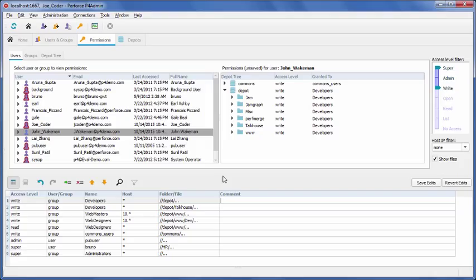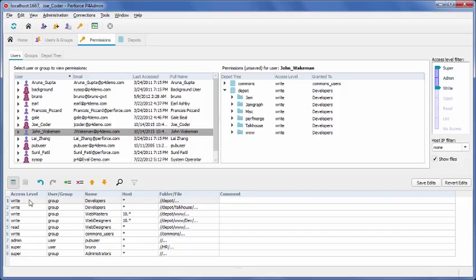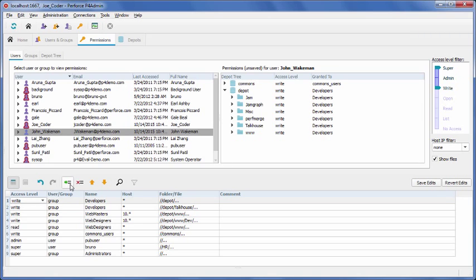For example, let's say the web designers need full write access to the 1.5 branch of TalkHouse because that version will include a new web frontend. We could include them in the developers group as a subgroup, but that approach gives them write access to a lot of other code they don't need to modify. In this case, we will add a line in the permissions table to enable write access to the area they need.